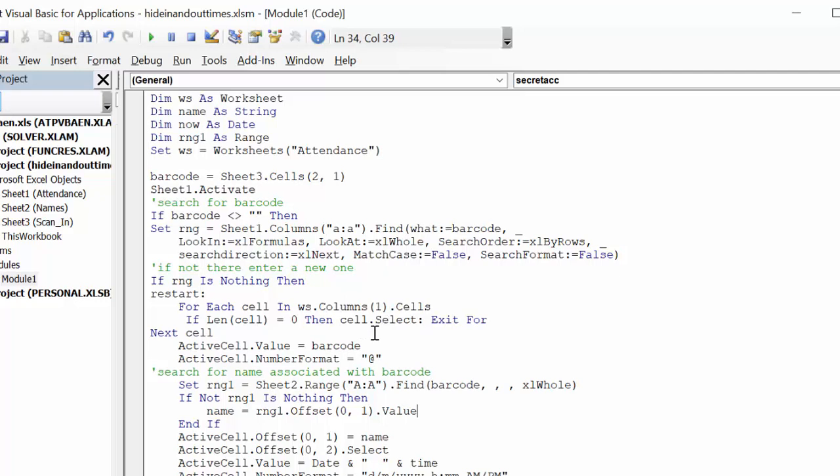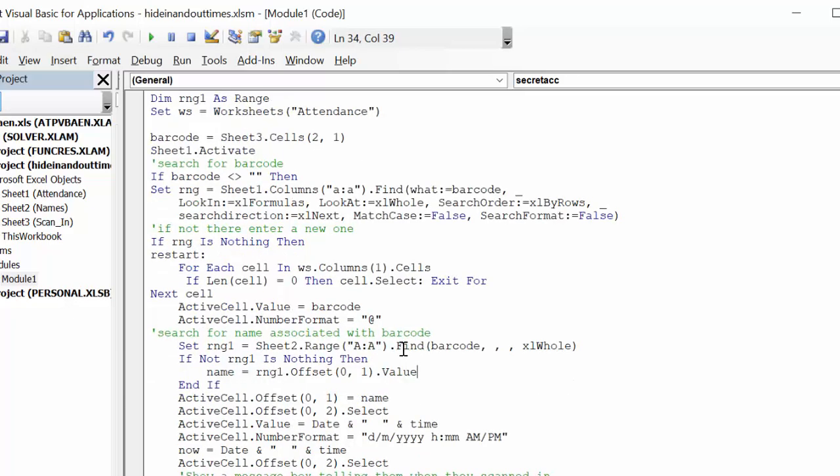So if there's an error in the barcode, then you're going to leave it. So then it's going to put active cell, which is your first column, which is A, as your barcode. And it's going to have the same number format as what it did when you scanned it in.